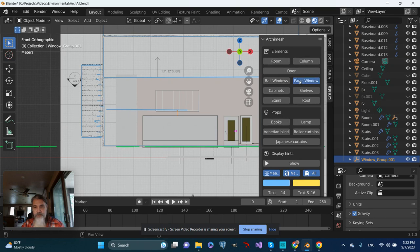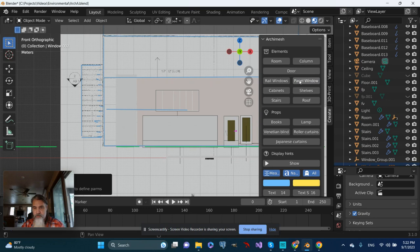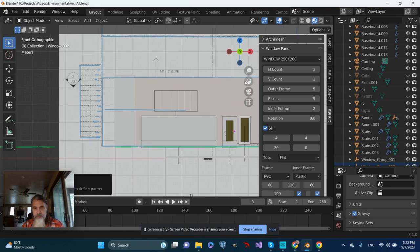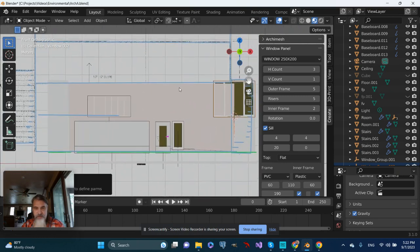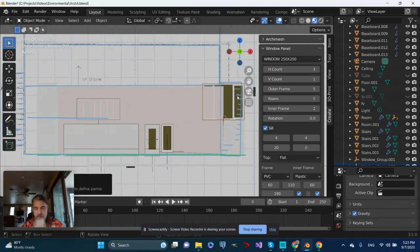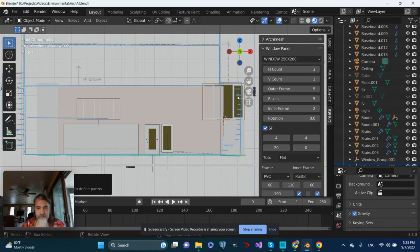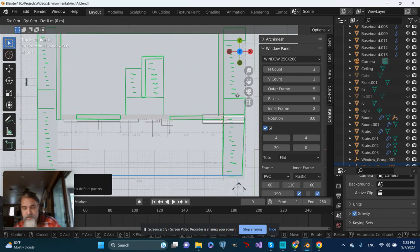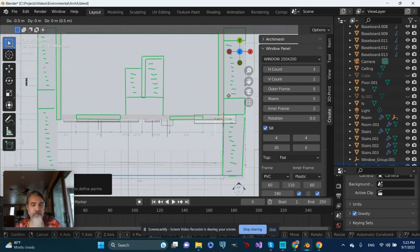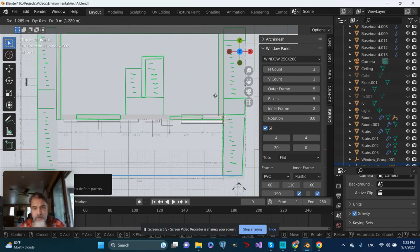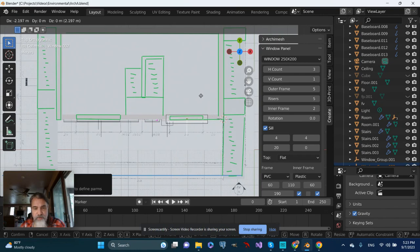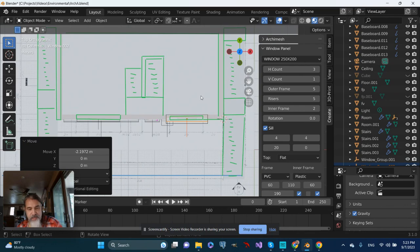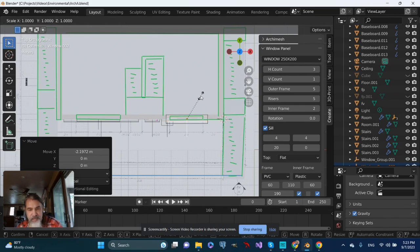This time I'll leave it at three panels. Let's look at it from a top view, grab it, and move it over to be centered roughly with the window on the plan.